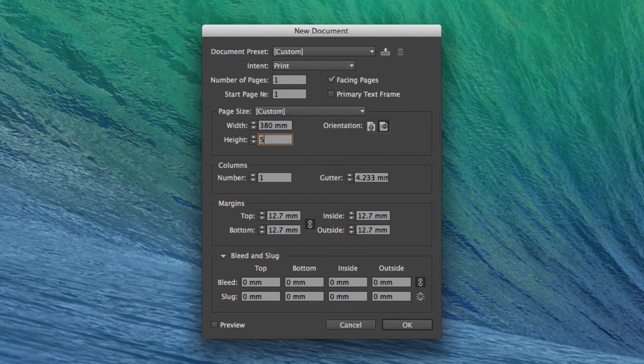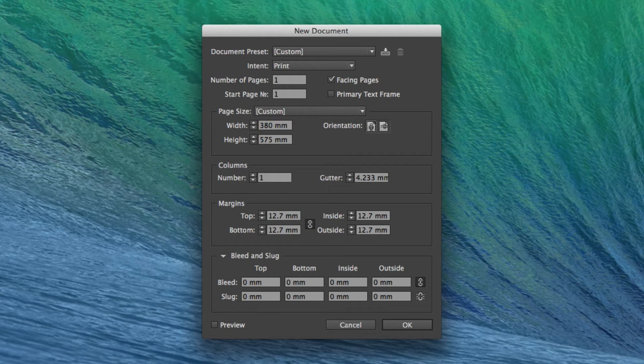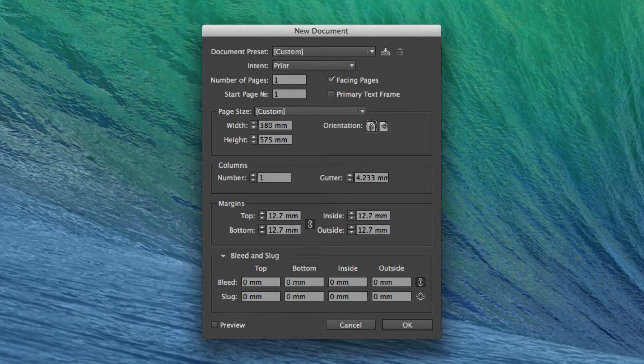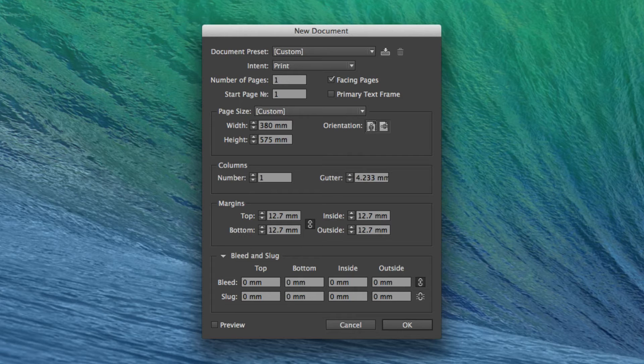And the height is going to be 575mm. Again, if you are copying another broadsheet newspaper, then please measure the sizes accurately. Because usually they are 575mm high, but some publications do vary.